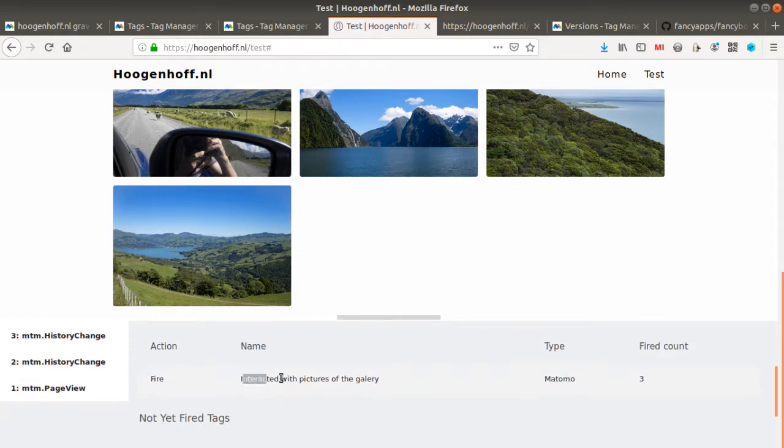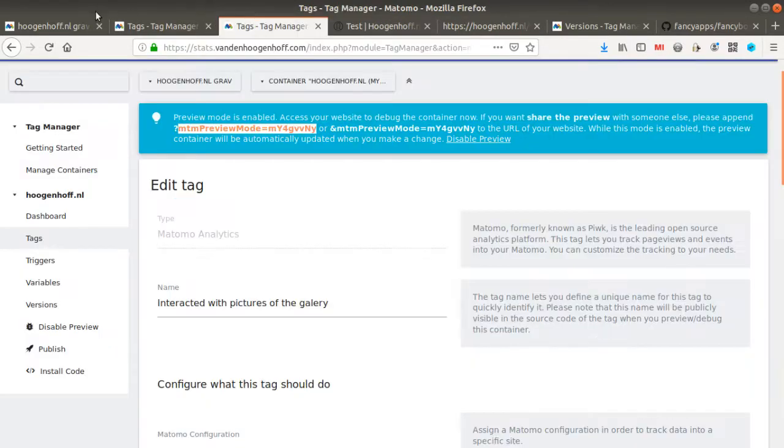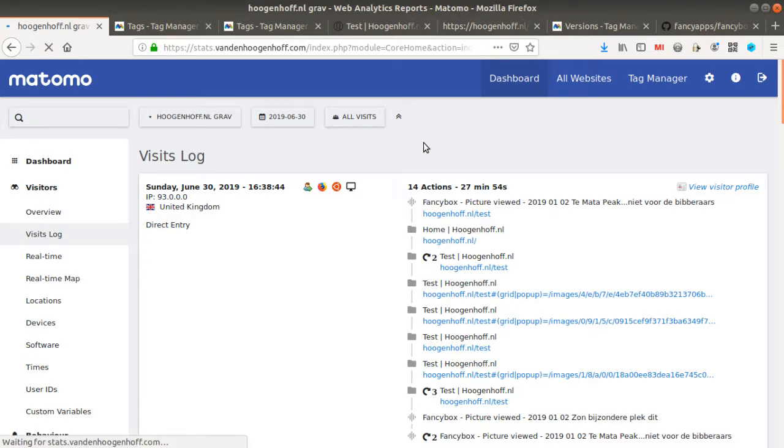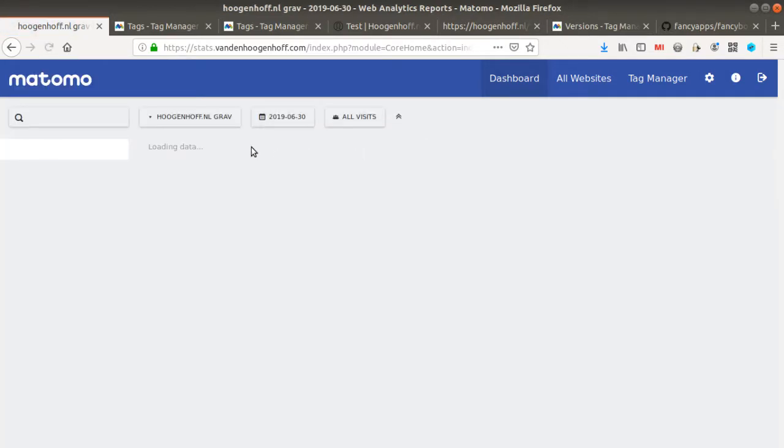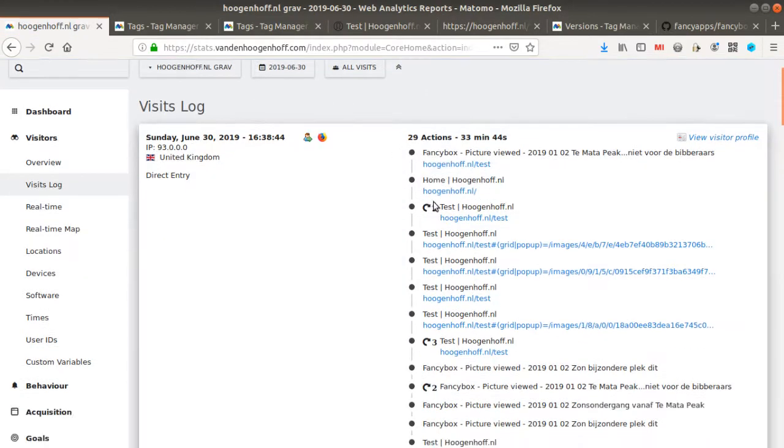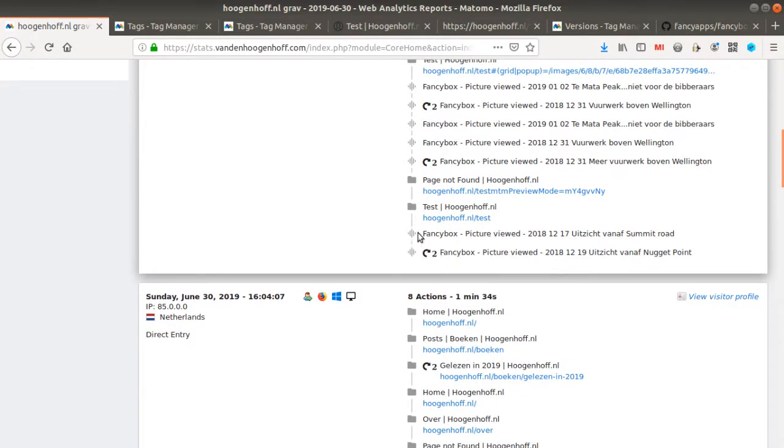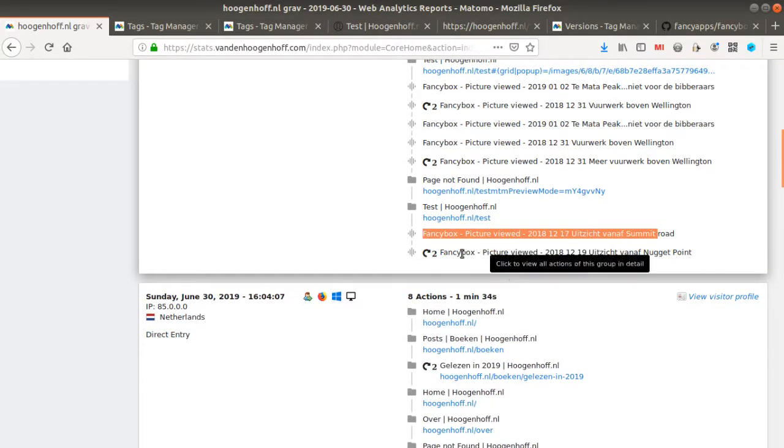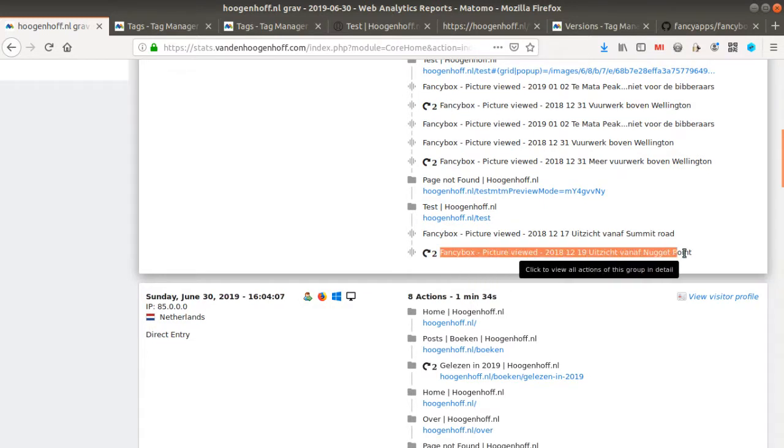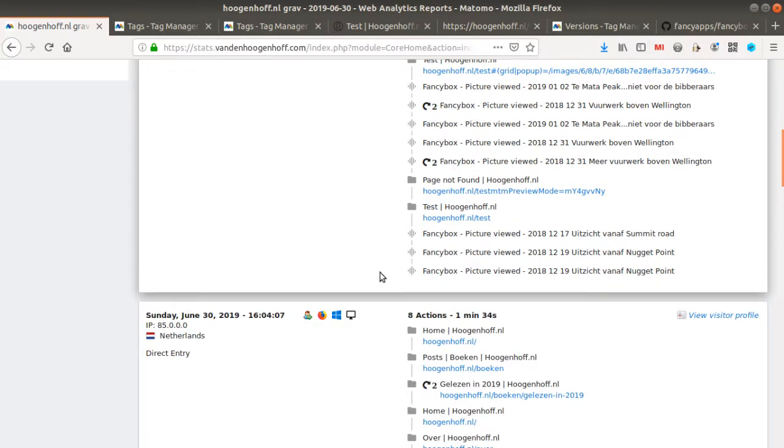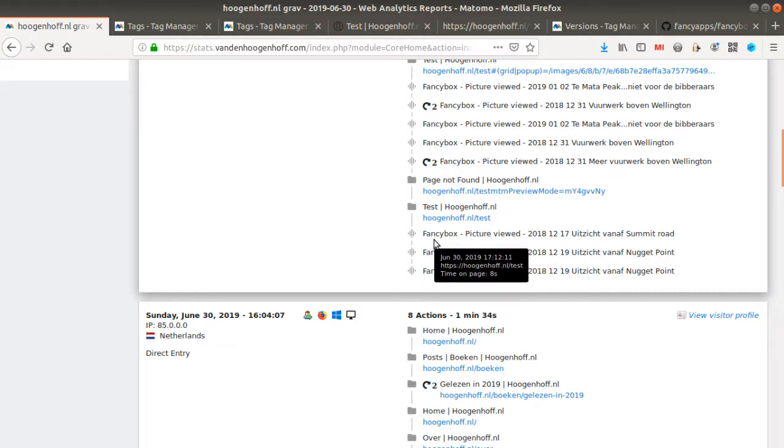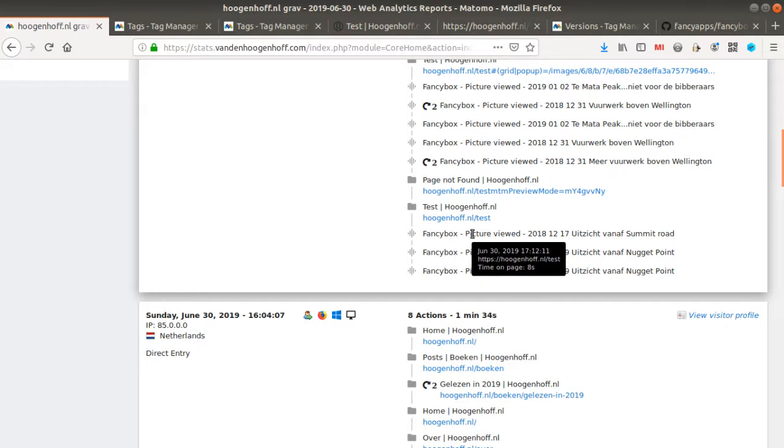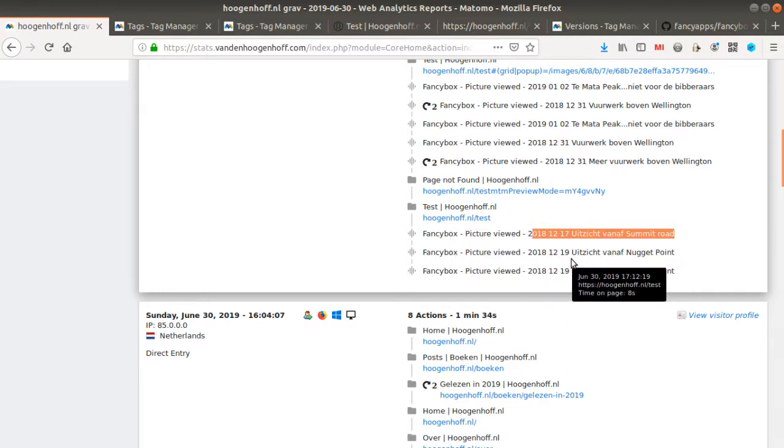And if I look at the visit logs, I will see that I get all my different pictures which have been viewed. You see? So that's great because that's exactly what I wanted. I wanted to push the information of FancyBox, Picture Viewed, plus the caption of the event.